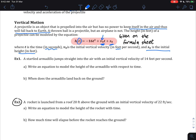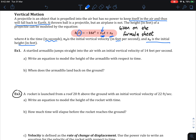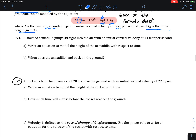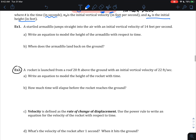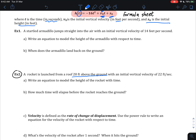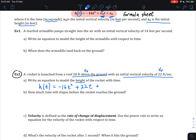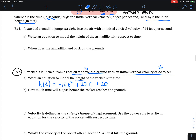We have a rocket launched from a roof 20 feet above the ground — that is our initial height — with an initial vertical velocity of 22 feet per second. Our equation to model the height of the rocket with respect to time is H of T equals minus 16T squared plus 22T plus 20, where 20 indicates the roof height above the ground.